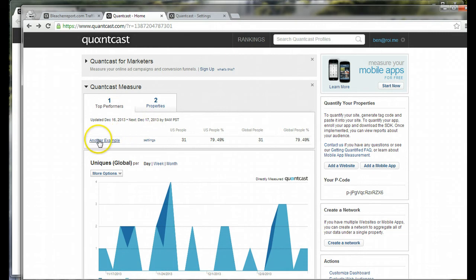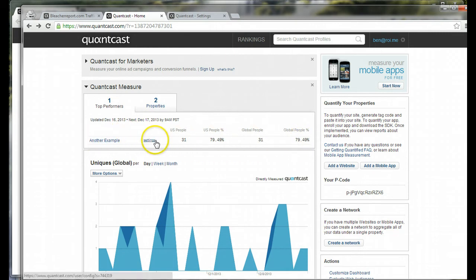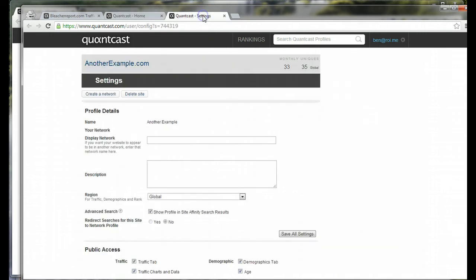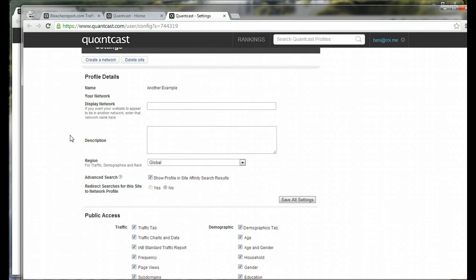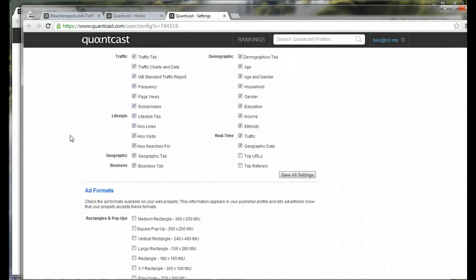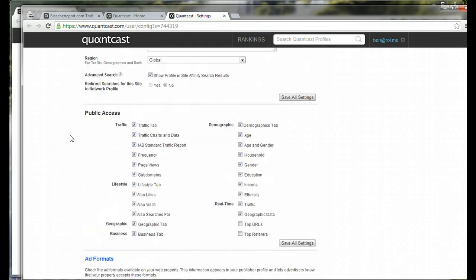You've got all the websites in your account listed here, and then if you click here, it takes you to settings. When you go over to settings, it's got information here, some specific details that you can use to opt in, opt out.